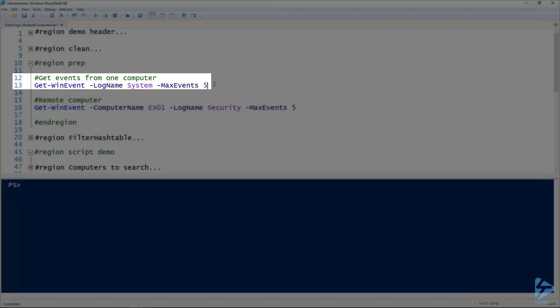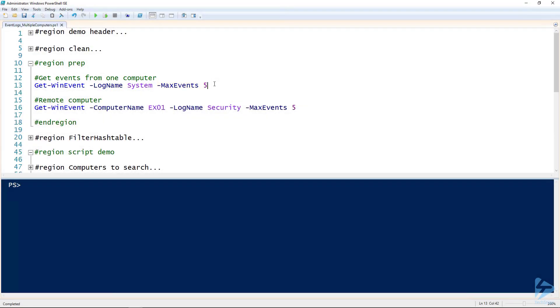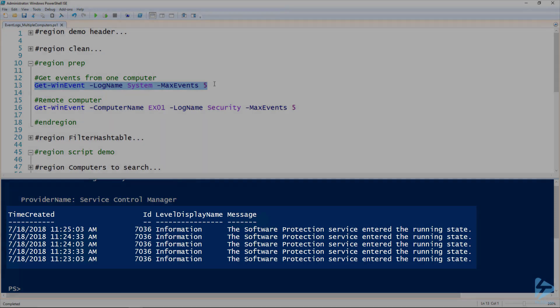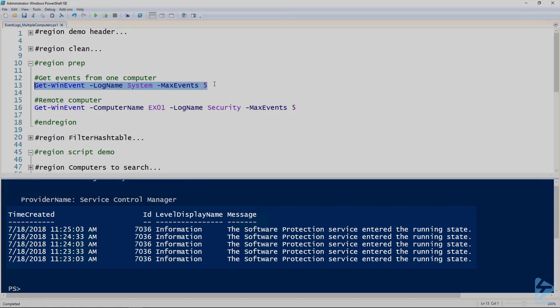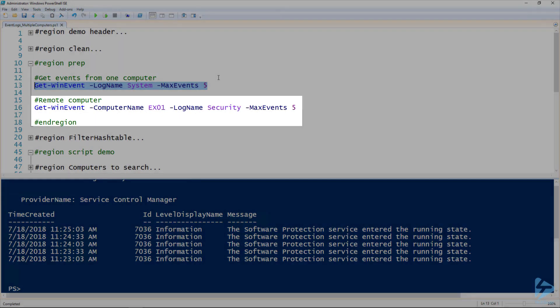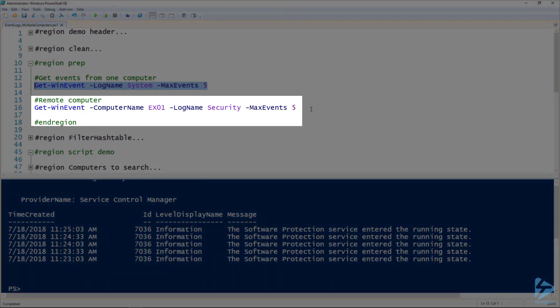I'm just using the log name parameter of system and then telling it to only retrieve five events using the max events parameter. If we run this, it displays the five most recent events in the system log on the computer I'm running it on.